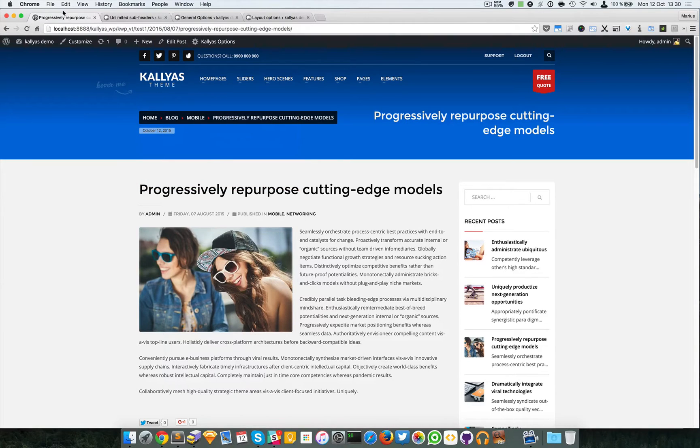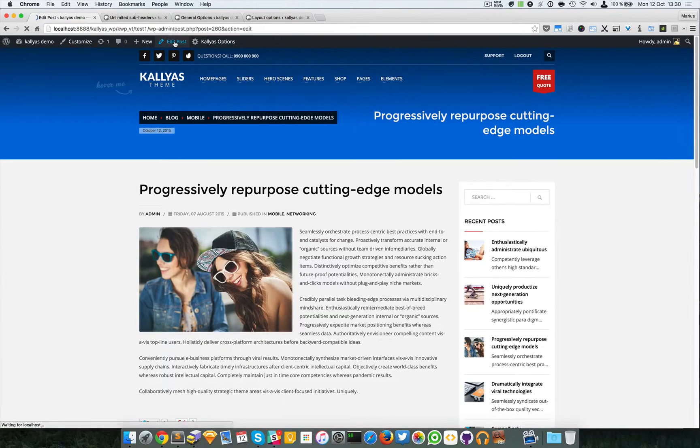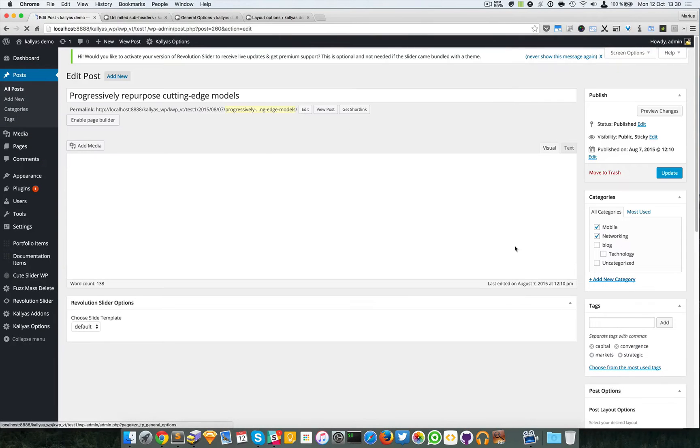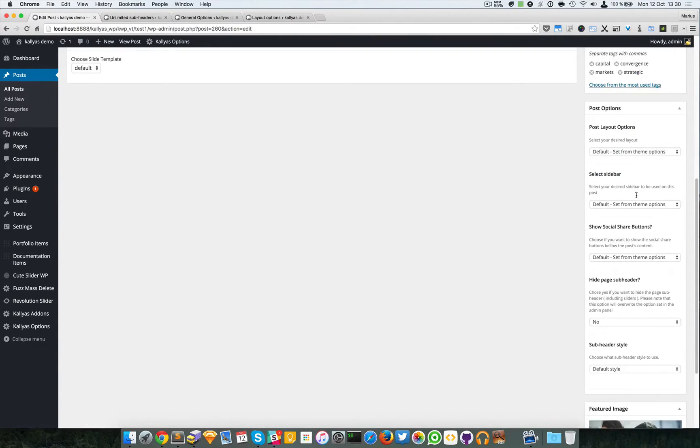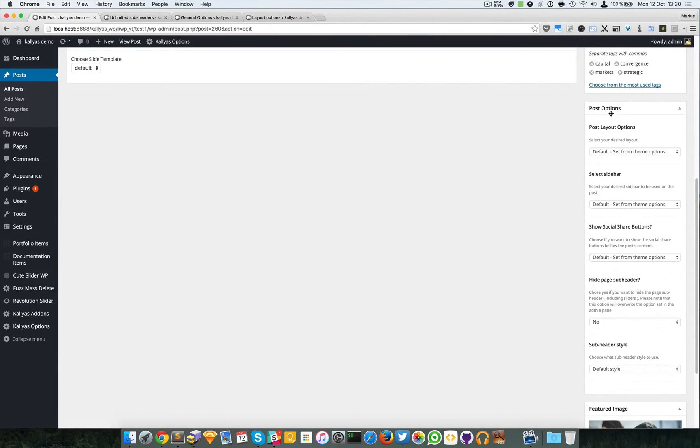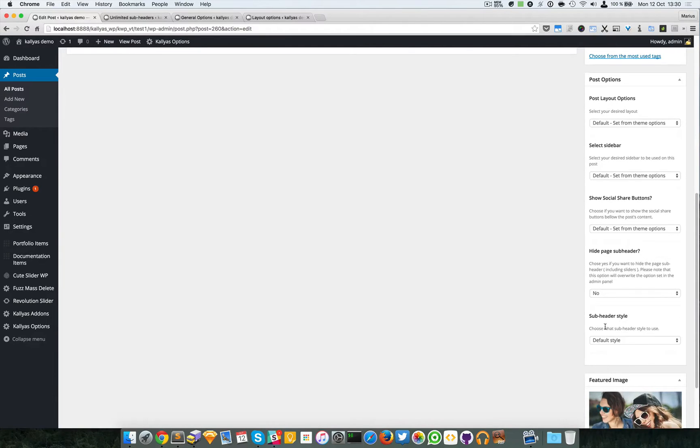I'm going to edit the post. Here in the post options group we have this sub header style selector.